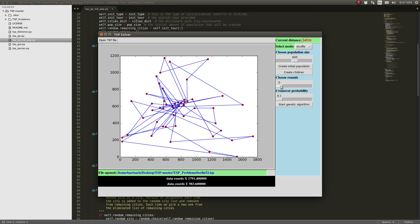Recreating the children, we choose 500 rounds and the crossover probability is the probability for our program to choose either from mutation or crossover for the parents to create the children.